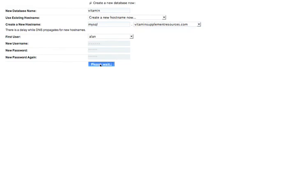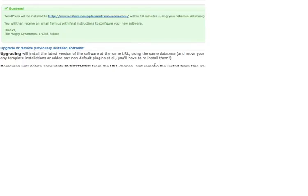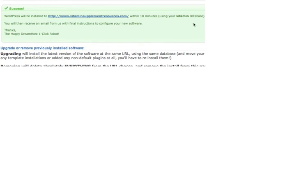And you have to wait a few seconds while the robot is doing its thing. And voila, there it is. As you can see, success. WordPress will be installed to vitaminsupplementresources.com within 10 minutes using your vitamin database. So now all we need to do is wait for the email from DreamHost. And usually it's in less than 10 minutes. It won't be more than 10 minutes. It's just like a few minutes. And then we'll be ready for the final steps to get our blog all situated.